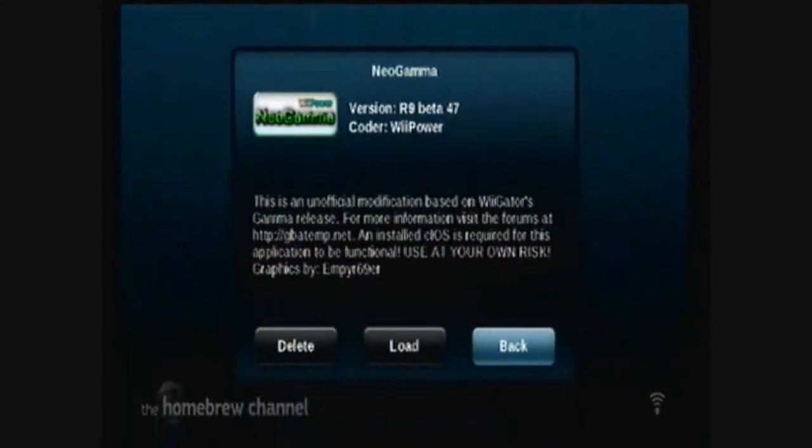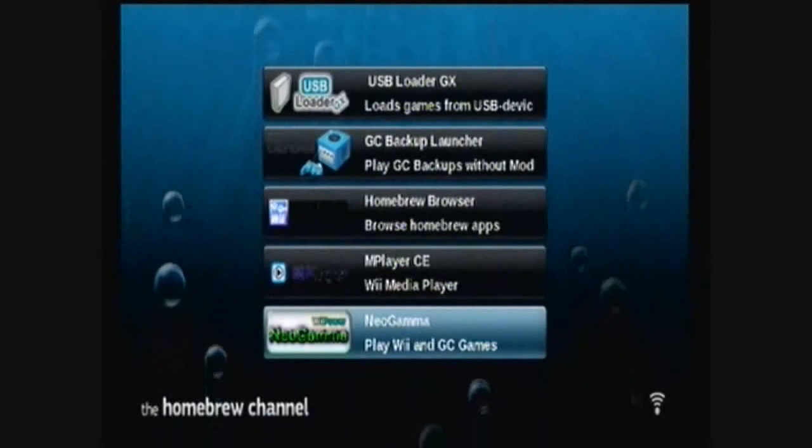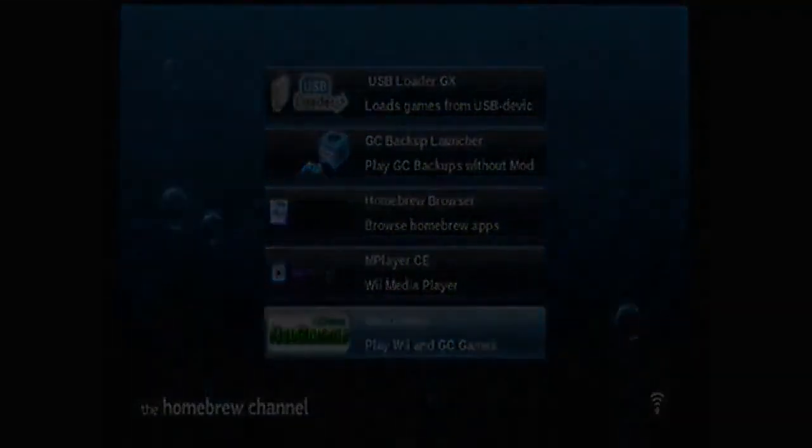There's also a channel for it. This will let you play burnt and backup Wii games from the discs. Alright, there you go. Enjoy the homebrew channel on your Nintendo Wii. Don't forget to thumbs up, leave a comment, and subscribe. You can also check me out on my website, Facebook, Twitter, or Google+. Thank you for watching.